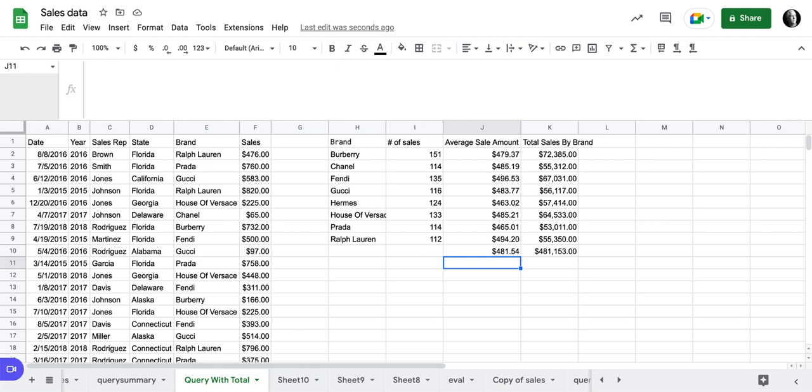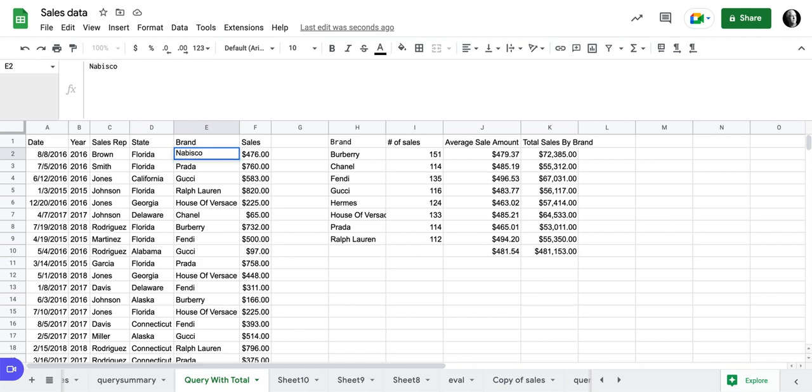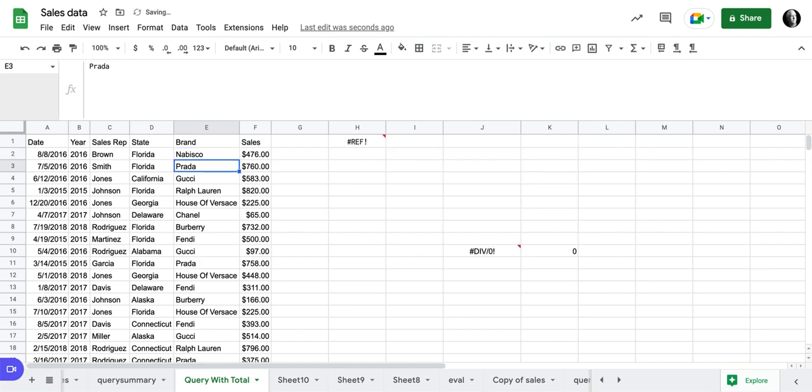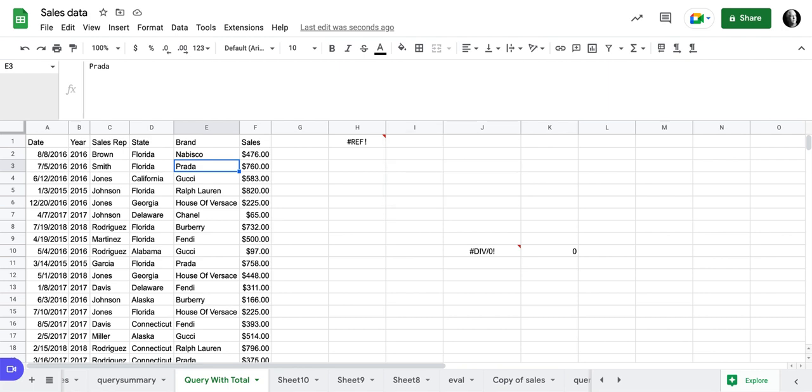But what would happen if I manually put that in there, and let's say I add a different brand, let's say this is dynamic data. And I add a brand like, you know, I'll just add Nabisco. Now when I add Nabisco, what's going to happen is I'm going to get a reference error because I put my sum total here. And now I have another row of data.